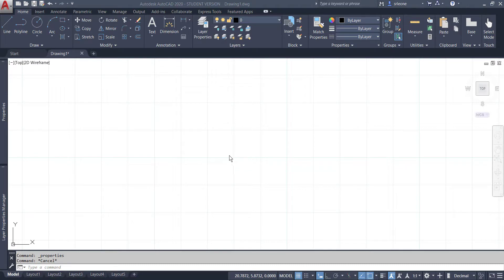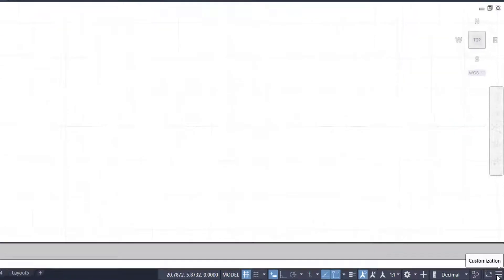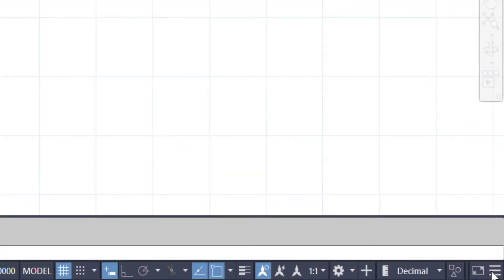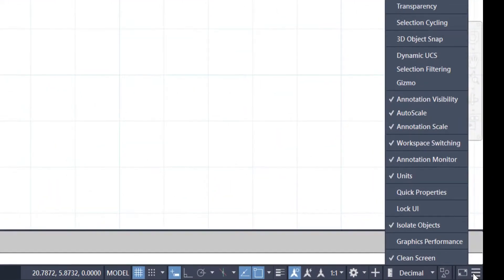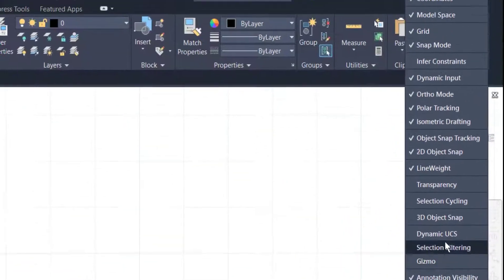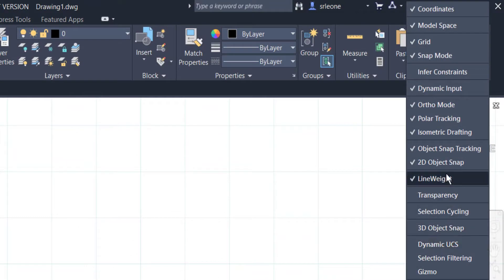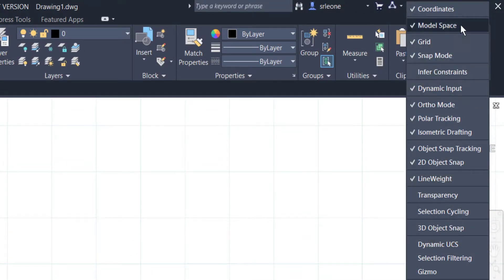In the past, when you have had it at full screen, you've had to go to the customization button in order to turn on line weight, dynamic input, and coordinates.